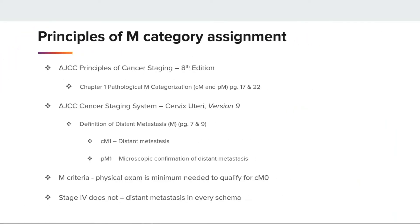Principles of M category assignment. The AJCC 8th edition has the coding principles on page 17 and 22 of the manual, while AJCC version 9 of the cervix uteri holds the definition on Kindle page 7 and 9. For the criteria for M category, we have the absence of cancer, which would be M0, and involvement of sites or organs outside the local tumor area, which is M1. A negative physical exam is the minimum criteria to qualify for cM0. We want to make sure you read over your chapter notes, because details can vary by site.